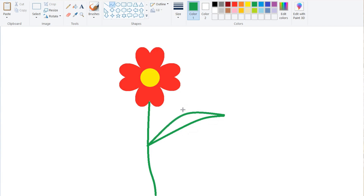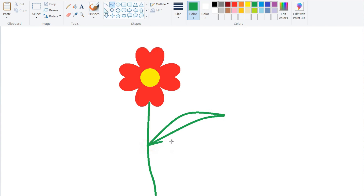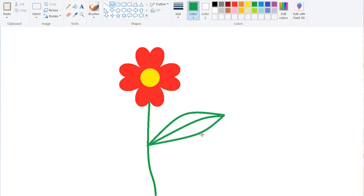Again take the curve tool, join both the ends, then make a click over here — clicked. It came — you can see the leaf shape is forming.